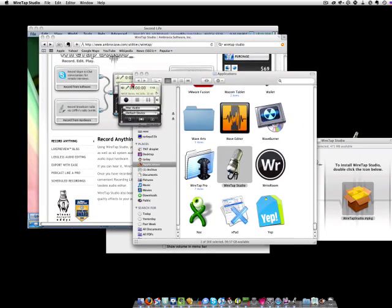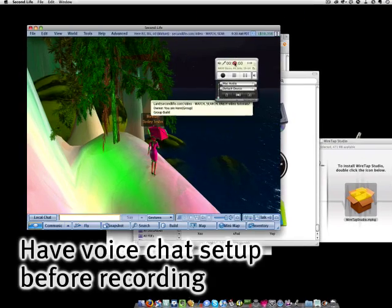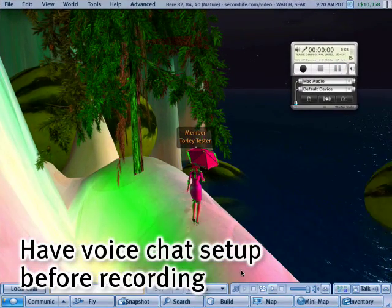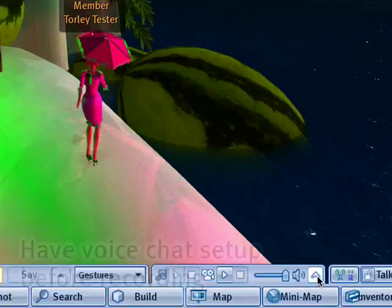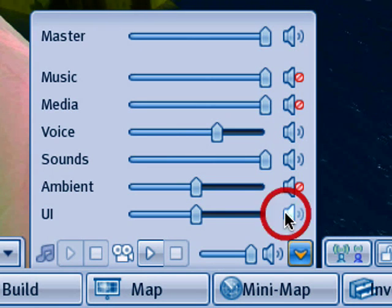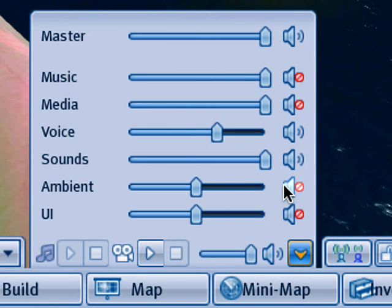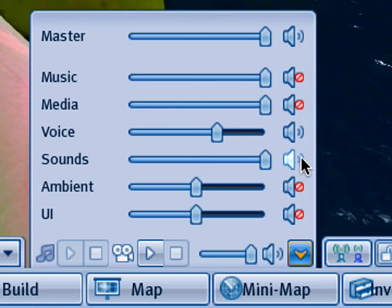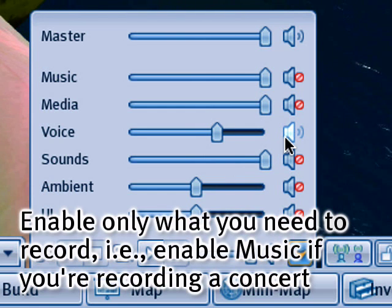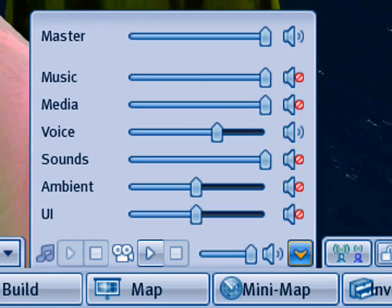With Second Life started, you want to make sure all the controls are set correctly. For instance, if you don't want UI sounds coming in during your recording, you can mute that — mute ambient, mute the environment sounds — and just leave voice present. Then let's go ahead and find a place and make a sample recording.